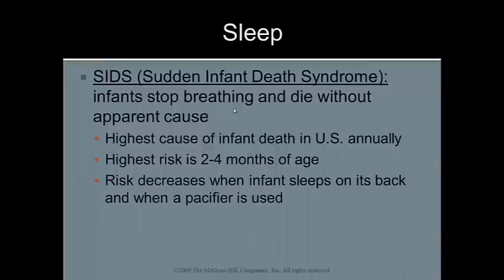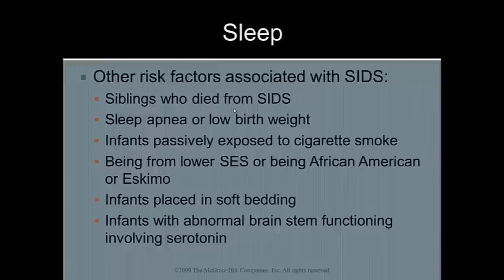SIDS victims usually show physical problems from birth, including low birth weights, poor Apgar scales, and poor muscle tone. Usually at the time of death, SIDS babies have respiratory issues. Evidence has shown recently that there is a link between SIDS and brain functioning. According to Lipset, neurological weaknesses may prevent SIDS babies from acquiring behaviors that replace defensive weaknesses. As a result, when breathing difficulties happen at night, these babies do not wake up, cry out, or shift their position. Other factors associated with SIDS include having a sibling who died from SIDS, having sleep apnea or low birth weight, and maternal smoking both during and after pregnancy doubles the risk of SIDS. Being placed in soft bedding and having abnormal brainstem functioning involving serotonin are also risk factors for SIDS.